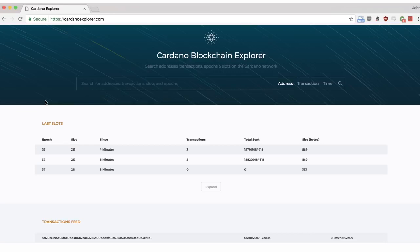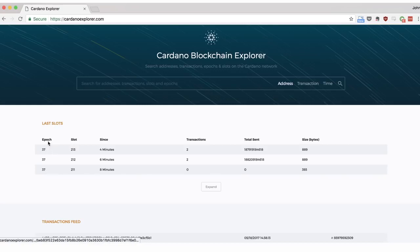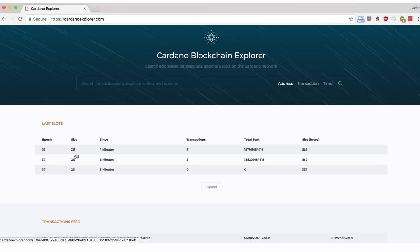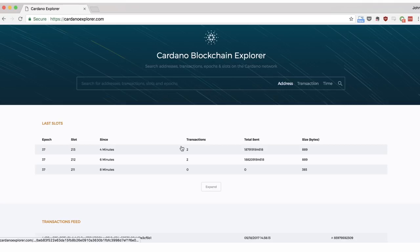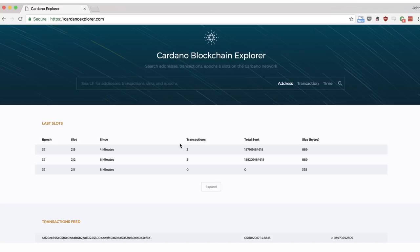The last slots table you can see here gives us information about the activity that has occurred in the Cardano blockchain in the most recent epoch for each of the most recent slots. This column tells us that in our current epoch and slot, there have been two transactions that have taken place.